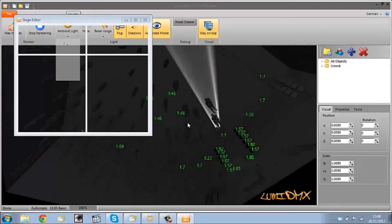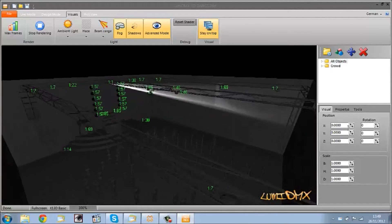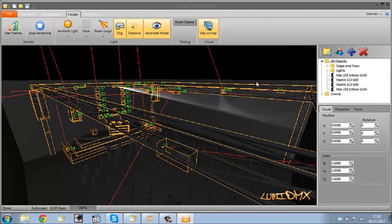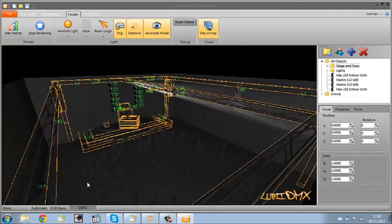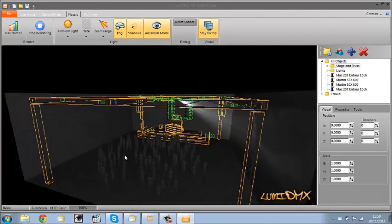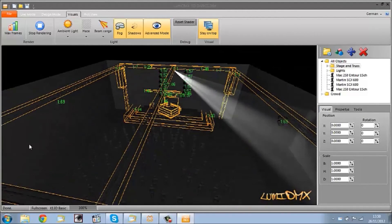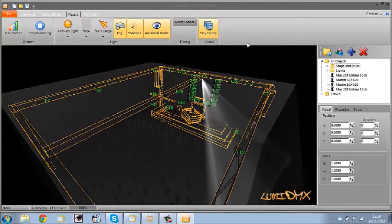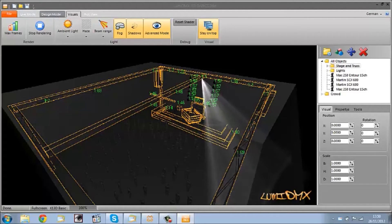We'll just turn the house lights up and I'll show you what we have here as our setup. You'll be able to see all the objects — these are the trusses and the stages that we've built. We'll come back to this in a second and go over how I put this together, but I just thought it was important to show you what we're simulating and what we're controlling with our DMX controller, which is the other piece of software.